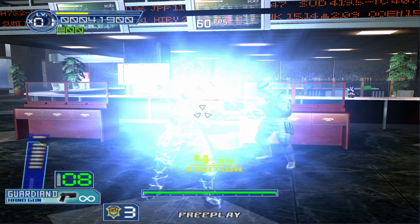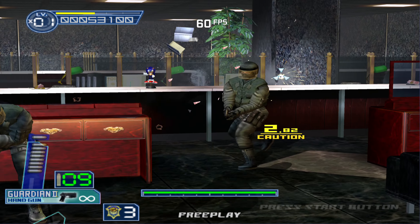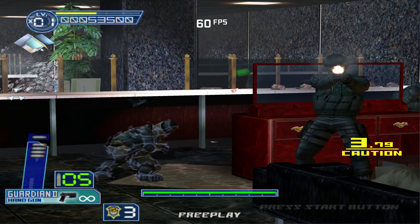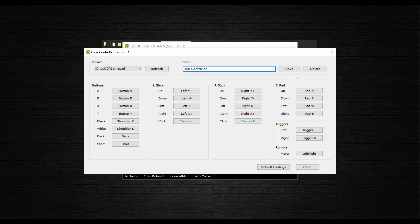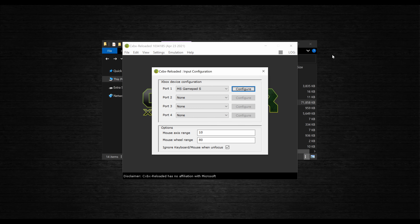Doing this will prevent the crosshair from recentering itself automatically. Once you're done mapping your controls, give the controller profile a name, save it, and close out of this window. You can repeat the process for however many controllers you'd like to have connected, and the same process also applies to using the Steel Battalion controller or the arcade joystick.